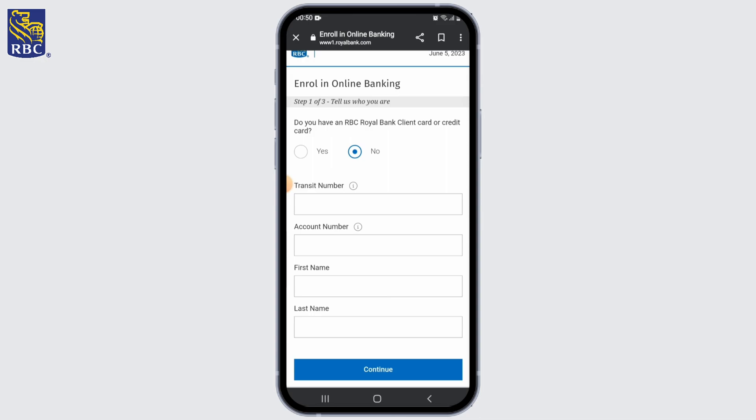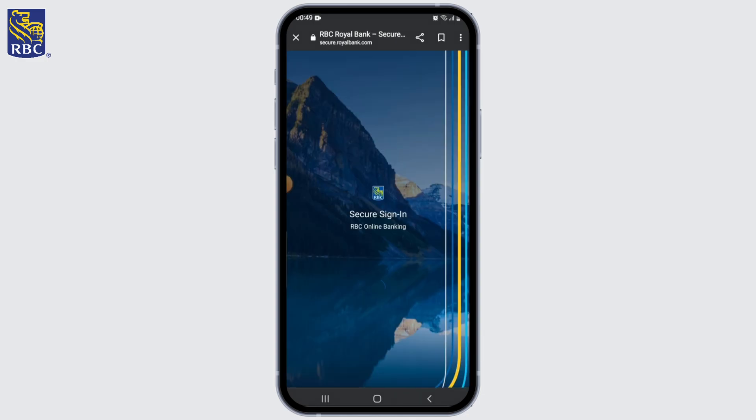After the verification, you can choose a unique username and password for your online banking account. Make sure your password is strong and not easily guessable, and follow any password requirements specified by RBC Royal Bank.